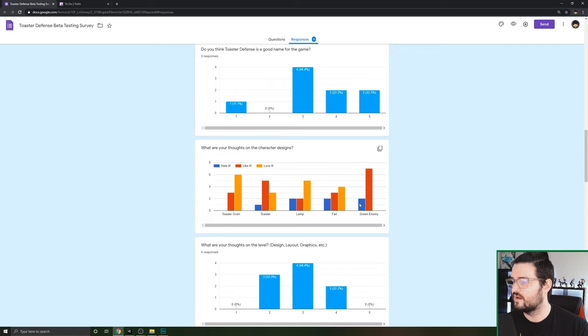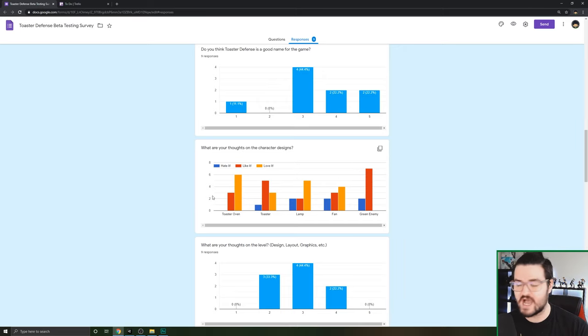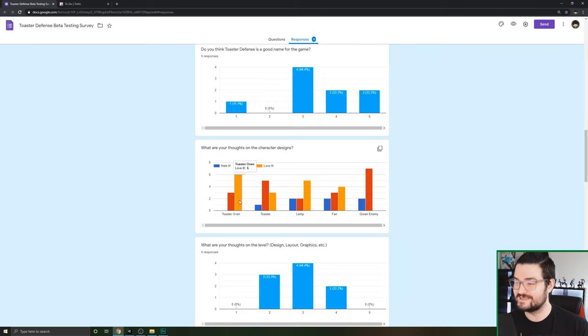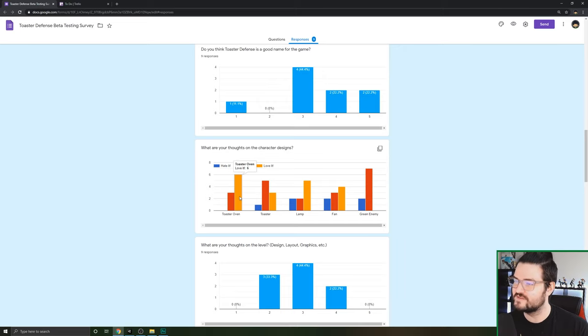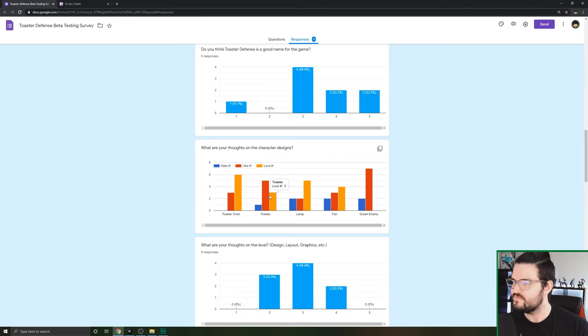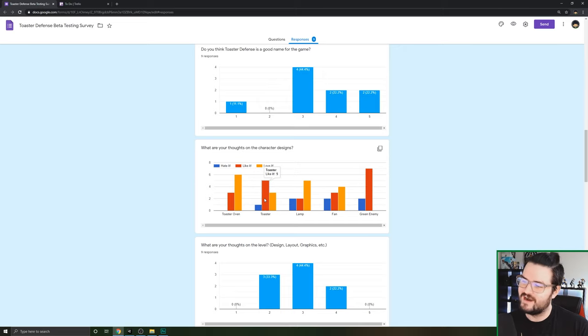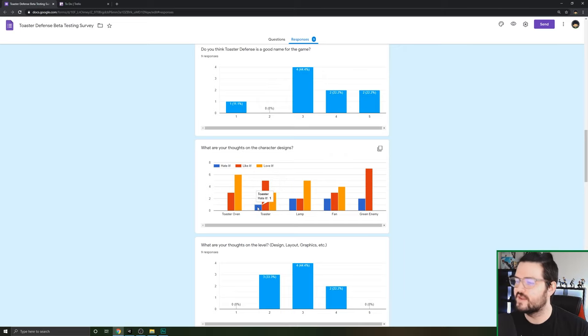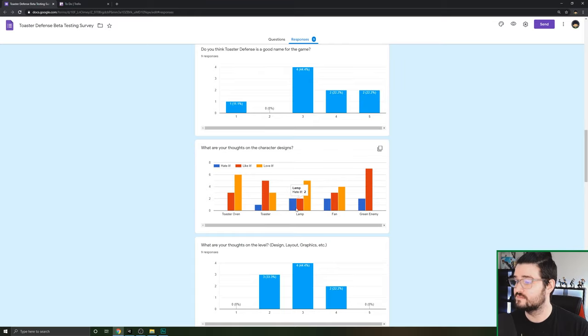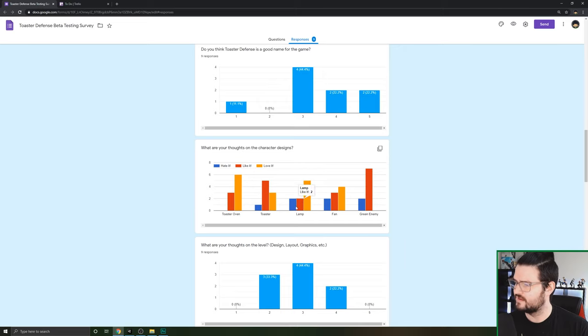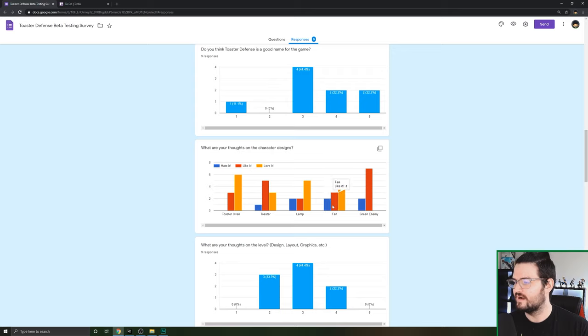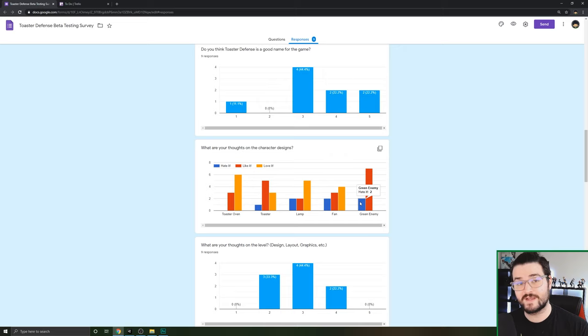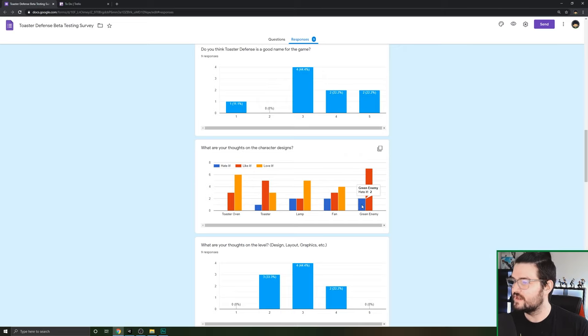I wanted to get some thoughts on the character designs. For the Toaster Oven, the majority loved it. That's the main character, so that's what you want to see. The little kawaii toaster, majority said they liked it, a lot of people said they loved it, and one person said they hated it. For the lamp, the majority of people loved it. The fan, looks like the majority either liked it or didn't like it.